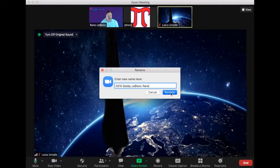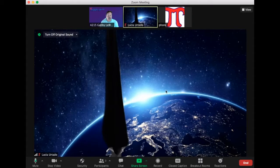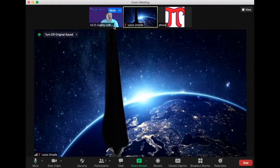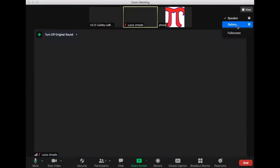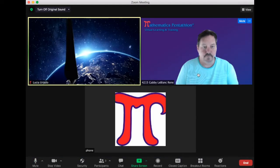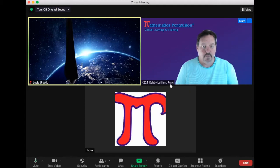When I hit rename, you'll notice that the number is here. Gabby LeBlanc is there, and then if I made it larger, it would show my name as well.